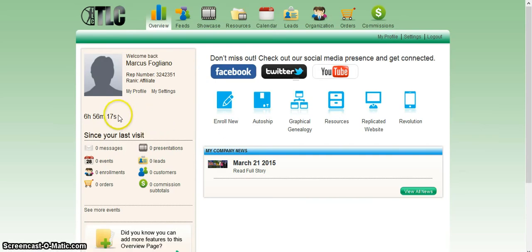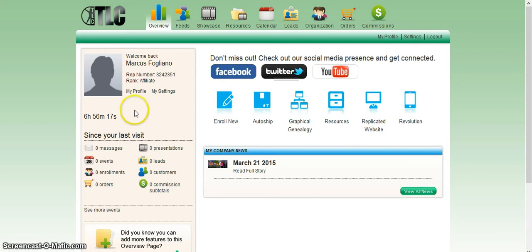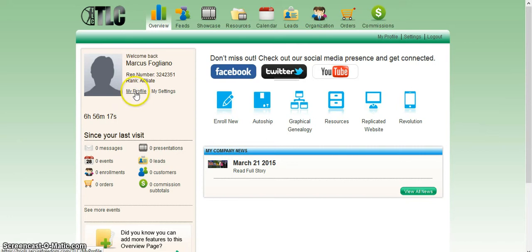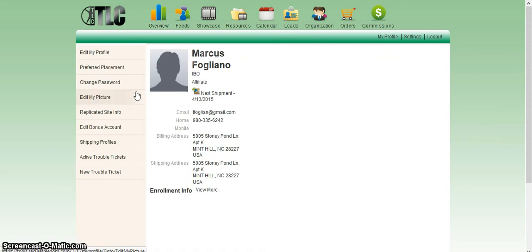Once you log in and enter your password, click on profile under where your name is here on the left. Once you get in there, click on preferred placement.